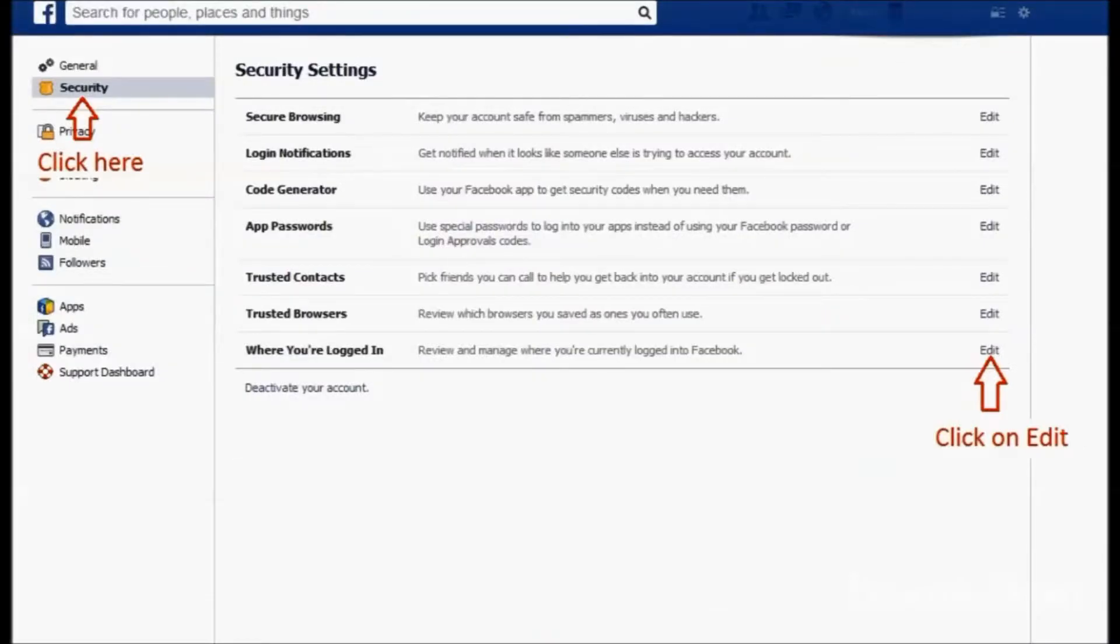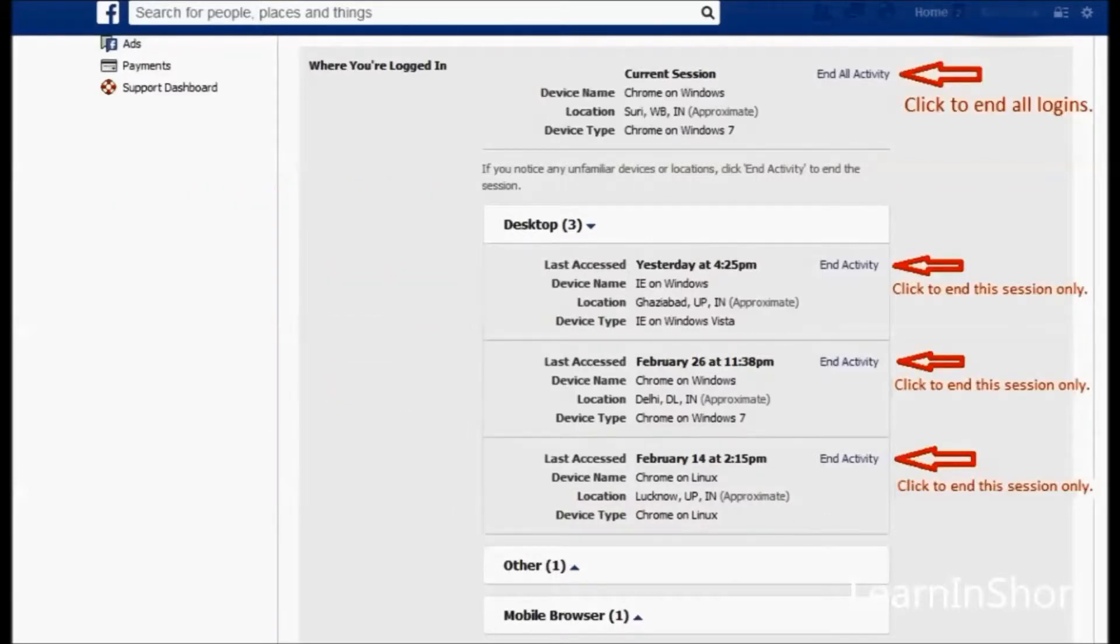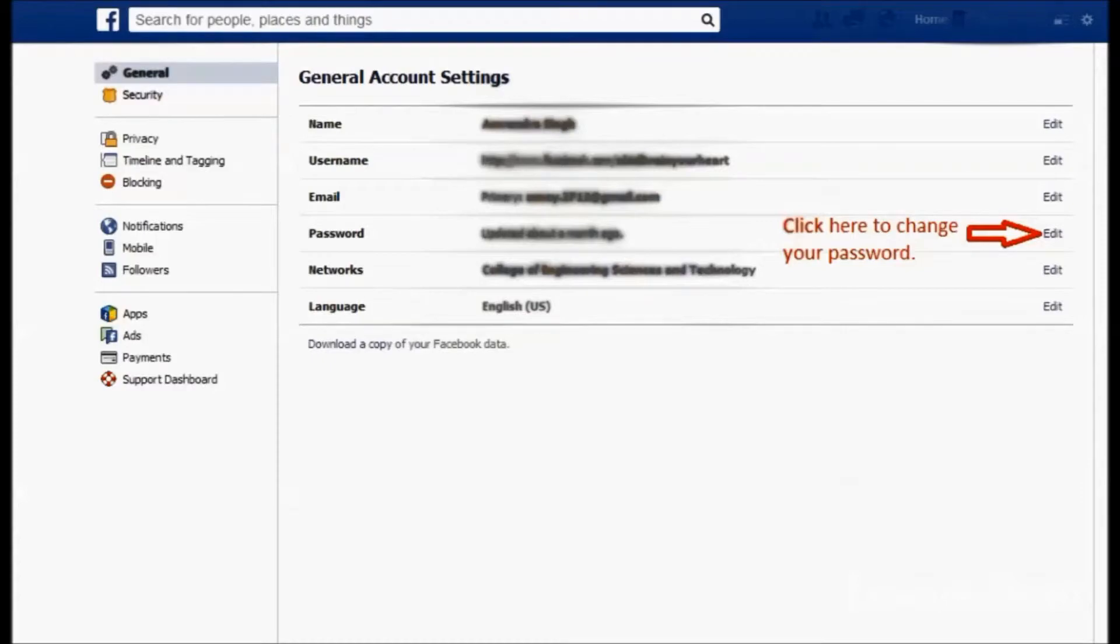Click on this security and edit button to see your sessions. These are the currently logged in devices and active sessions. You can end all the active sessions or individual sessions from there and additionally you can change your password.